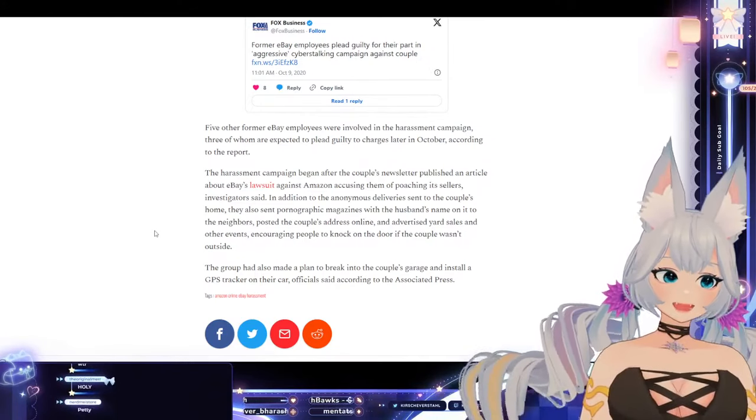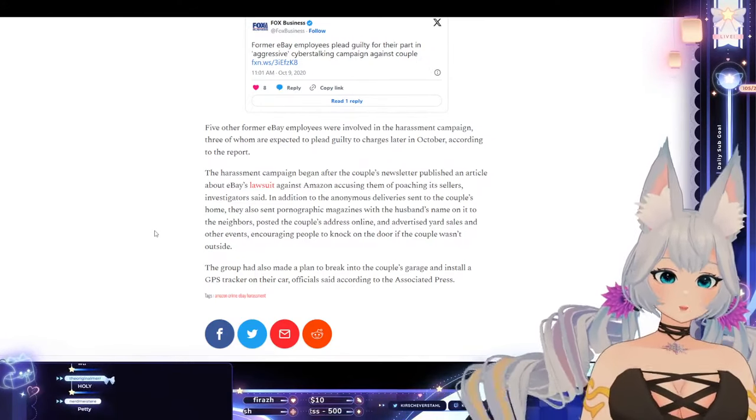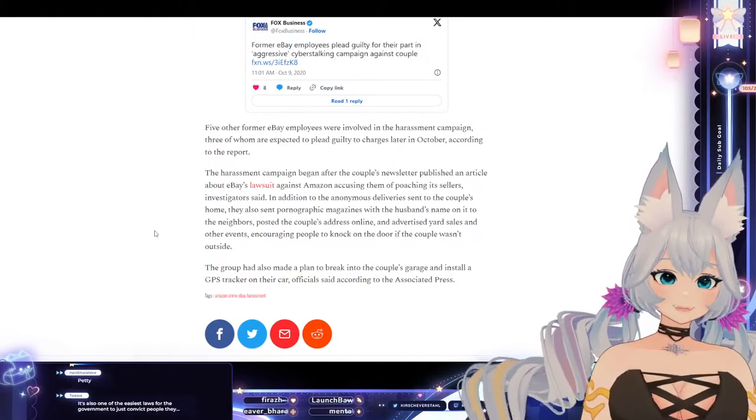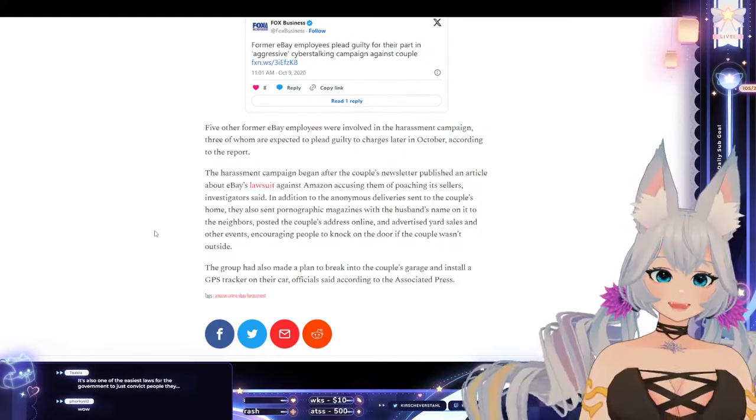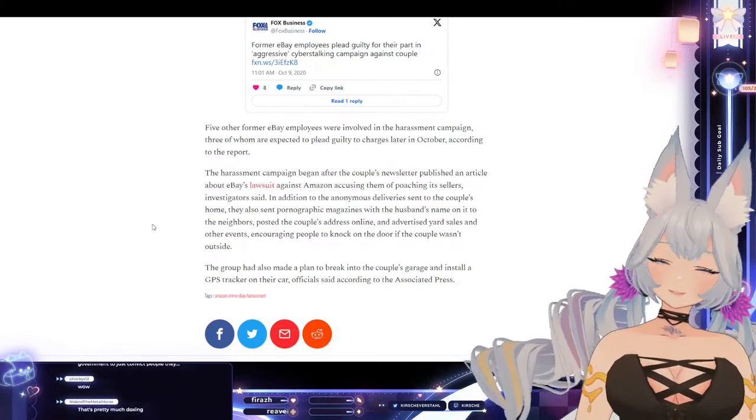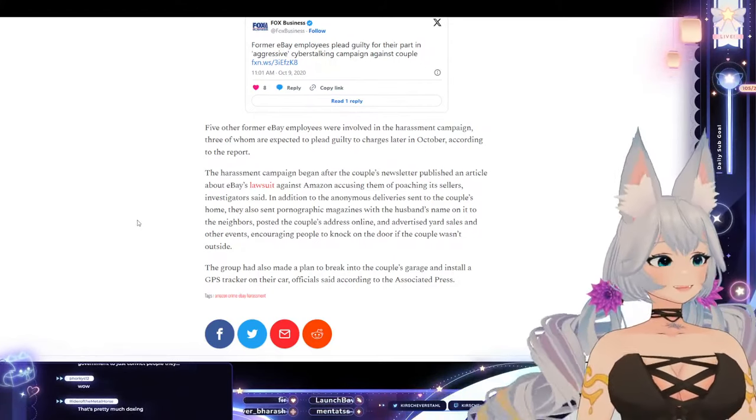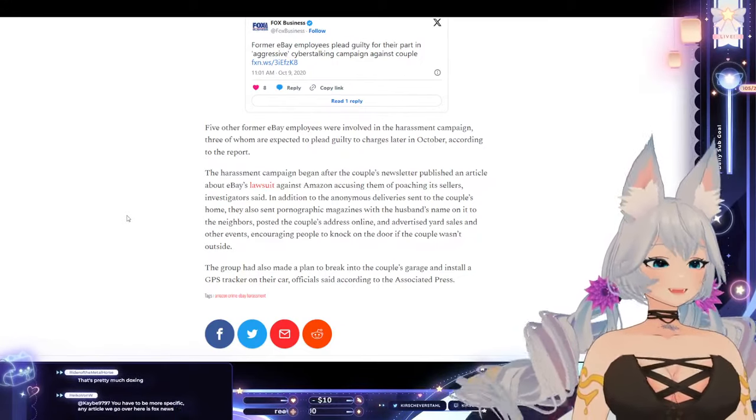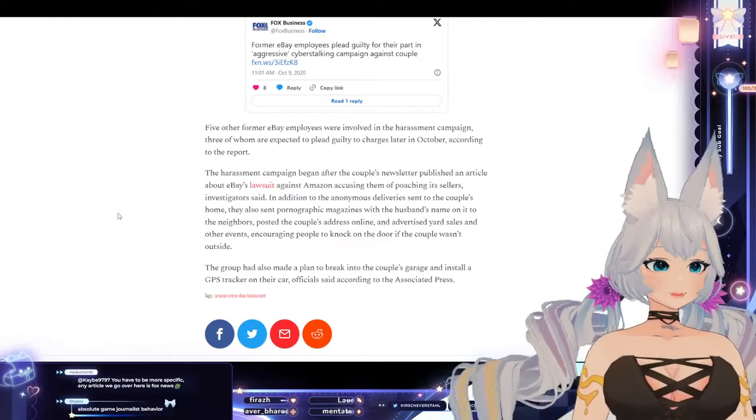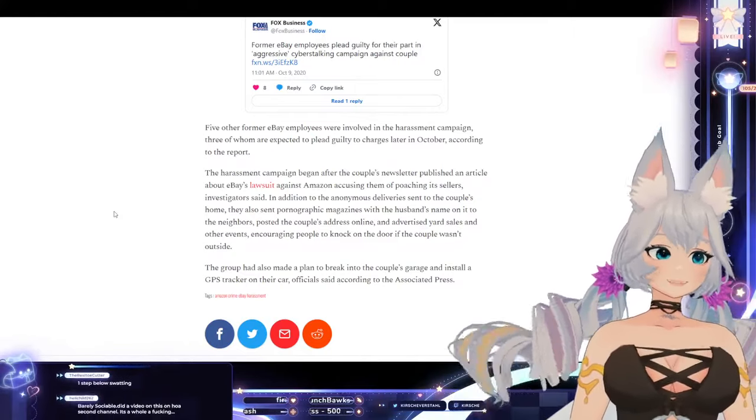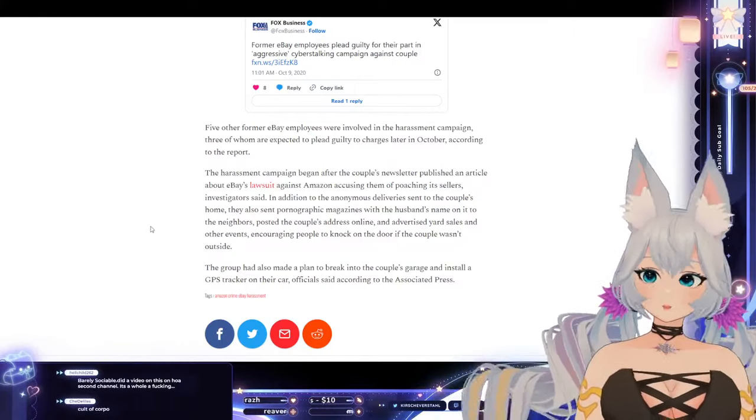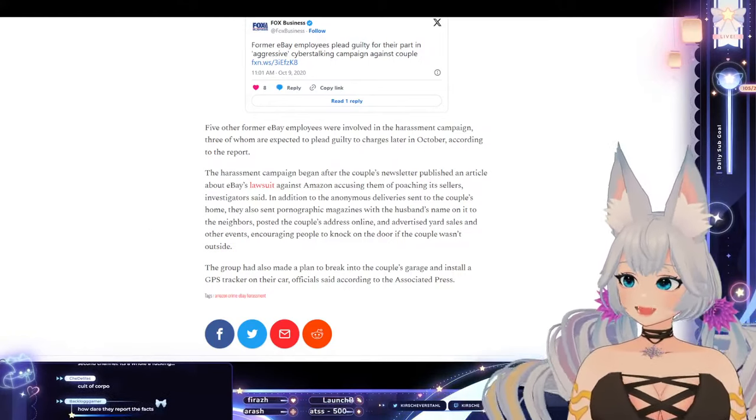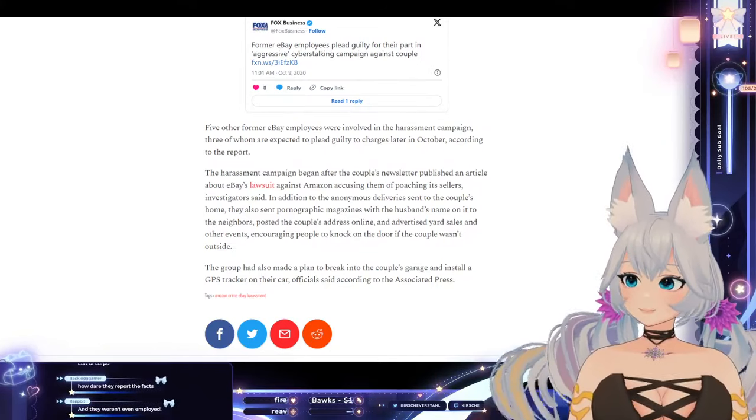Why would you do this? And it's not even that the women themselves were being slandered in an article. The couple wrote an article about a lawsuit. They're talking about eBay. Imagine guarding for a company this fucking hard. That is crazy. Absolute game journalist behavior. Why would you want to defend the corpo this hard? That's insane.